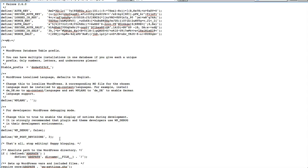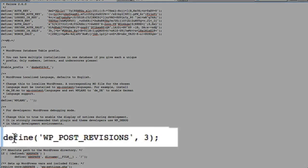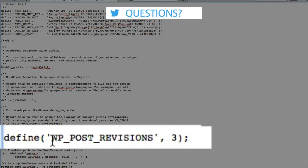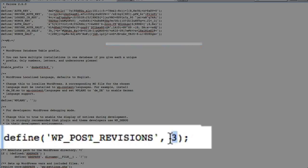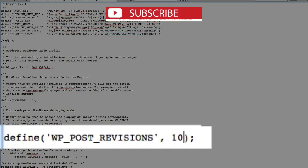You want to paste this code that basically tells WP post revisions to only store three revisions for any post and page for that matter. And if you want to save five, you just change the three to a five. If you want to save ten, you change the five to a ten, or the three to a ten.